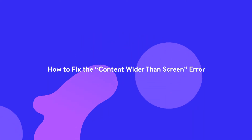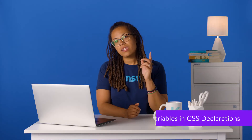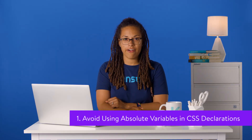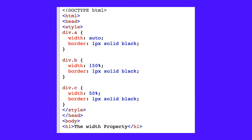If your report includes the Content Wider Than Screen error, you can use these simple methods to resolve it. One of the best ways to fix this error is to avoid using absolute variables in your CSS declarations. Your content shouldn't require a specific viewport to display and function correctly. Therefore, instead of using absolute values, you should opt for relative width and position values for your CSS elements.